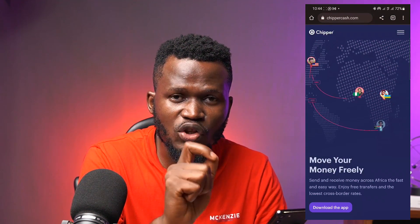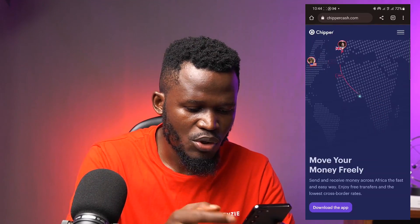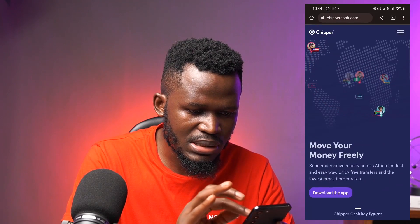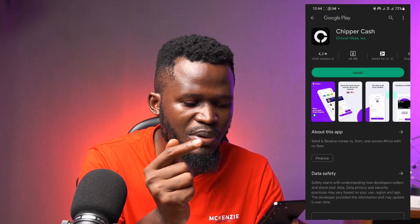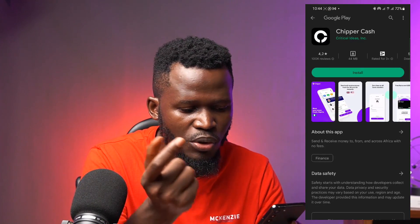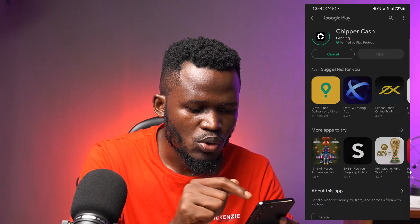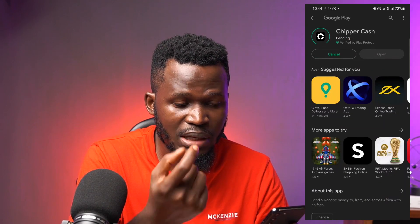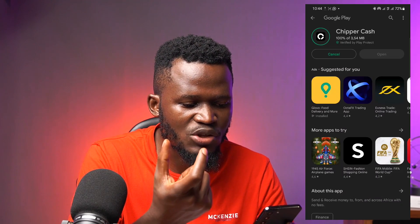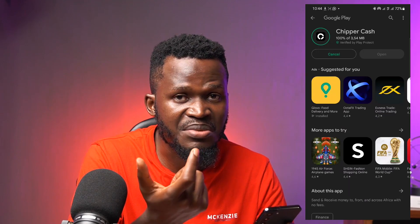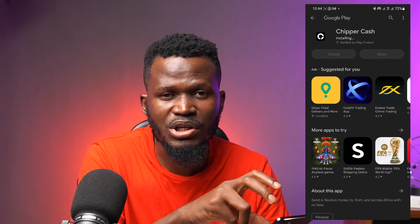Click the third link in the video description to get to the CheaperCash interface, then click 'download app.' If you are on Android it takes you to the Play Store; if you're on iOS it takes you to the App Store. Click 'install' — the installation process starts. The app is very small, just 3.5 MB, so you don't need a lot of space on your phone or mobile device. It finishes installing, and we click 'open.'